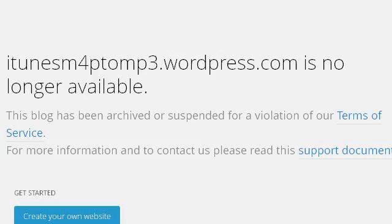You can also try itunesm4ptomp3.wordpress.com, especially the page 'Convert any music file to an audiobook using iTunes 8.' This is the link.